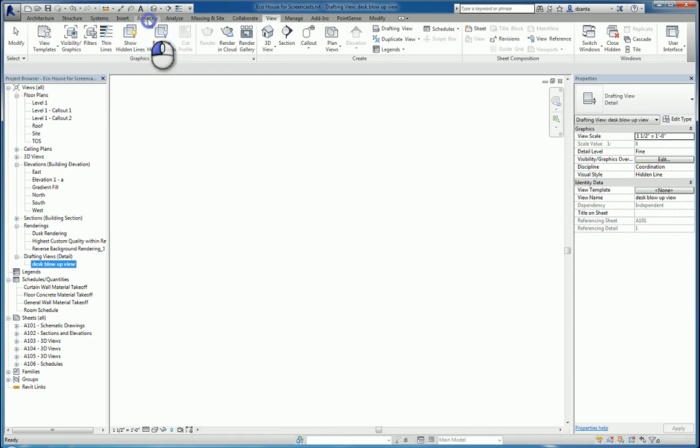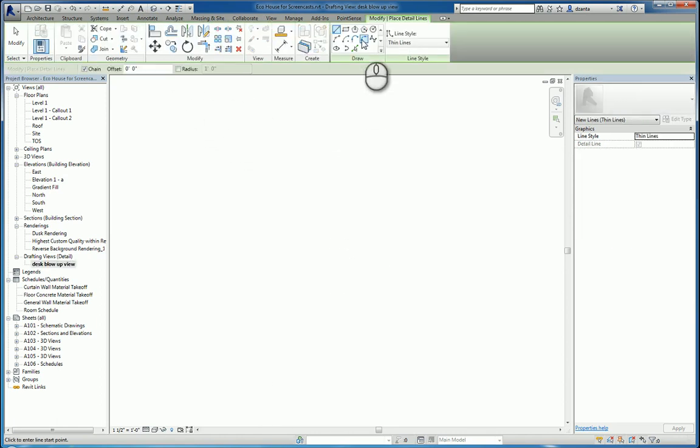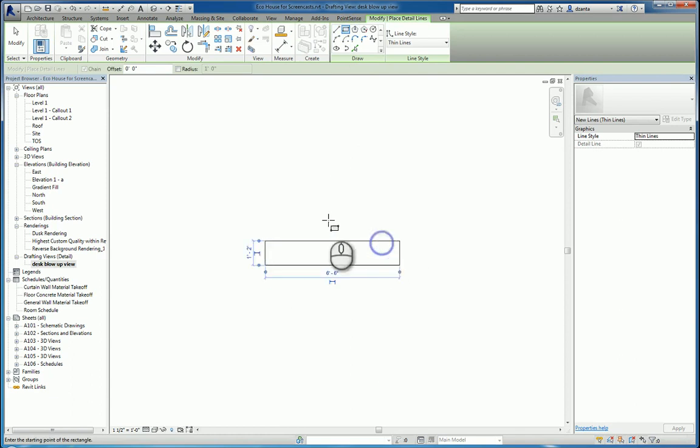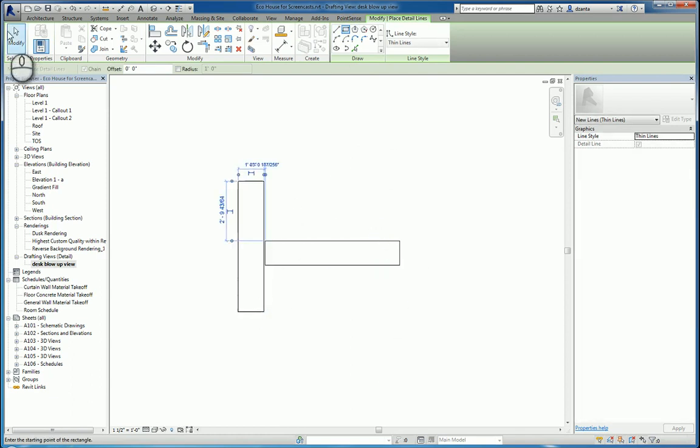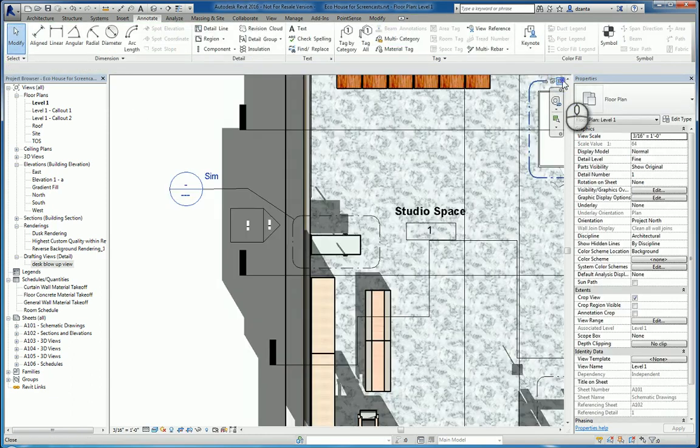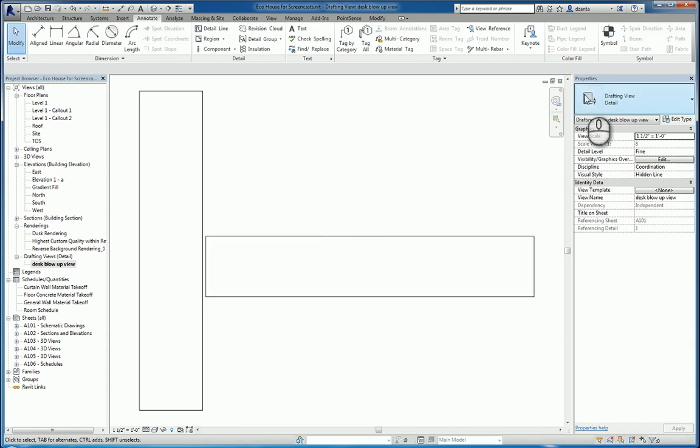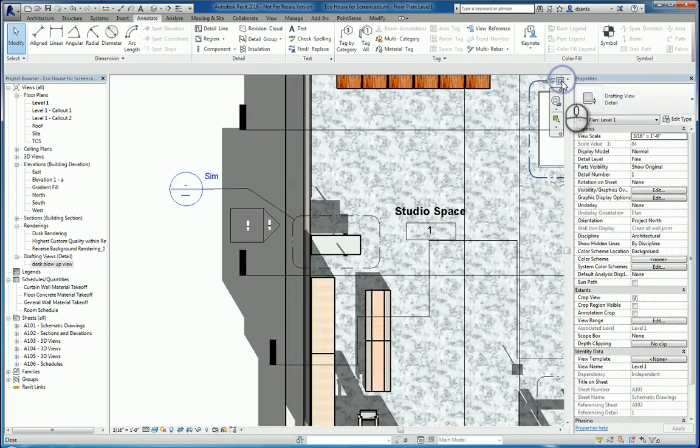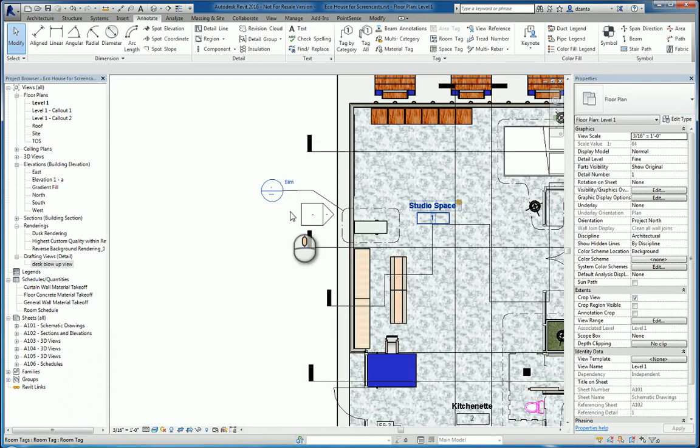You can use standard 2D detail line commands, and draw your work, like so. It stays linked, so if I double click it, it takes you back to that view. And that is the reference other view.